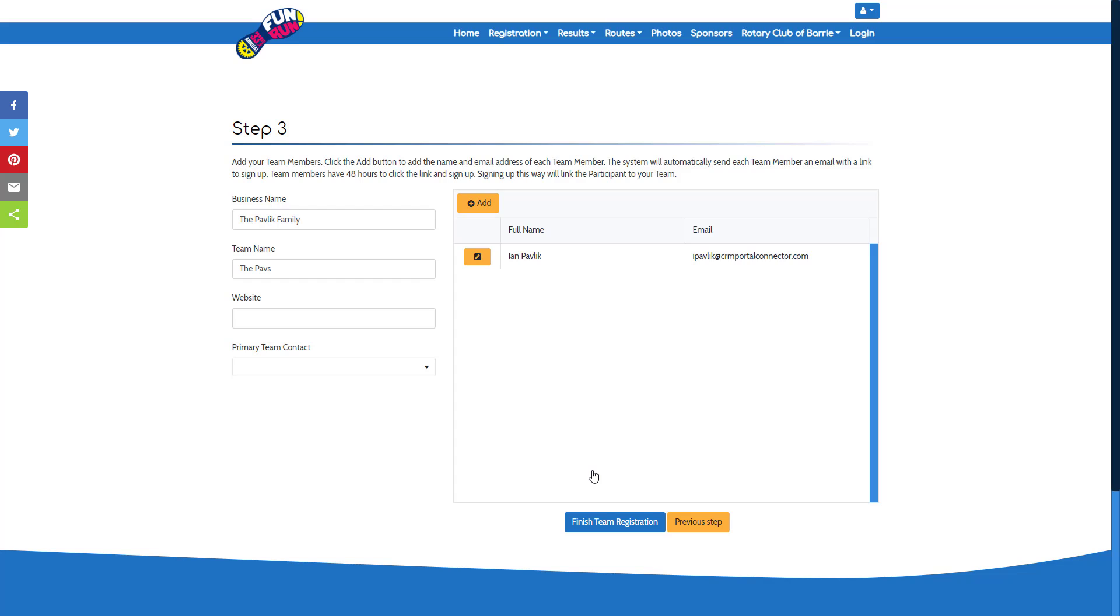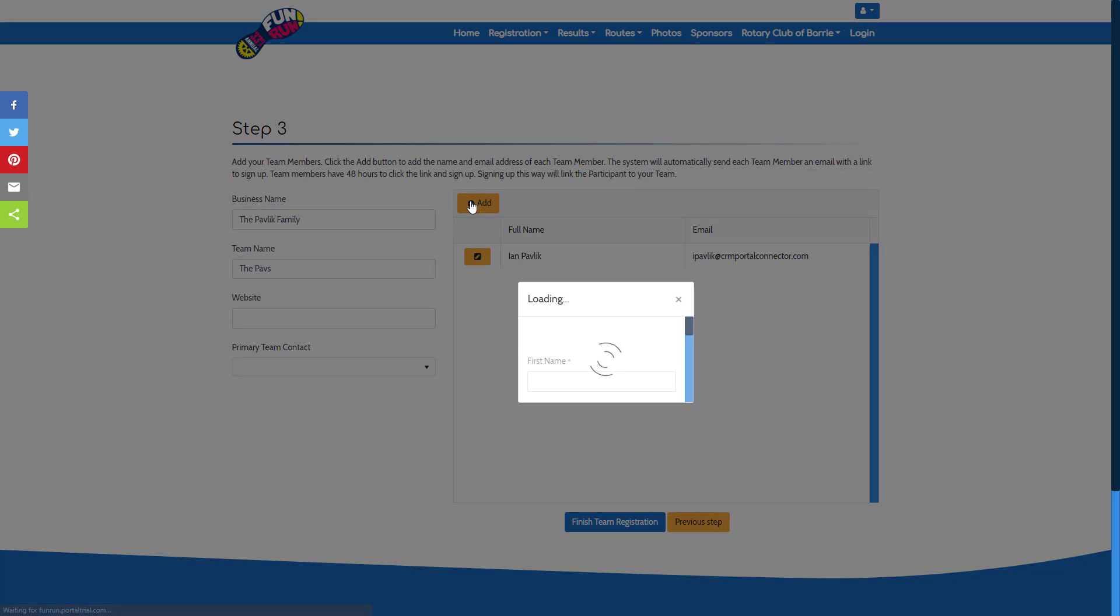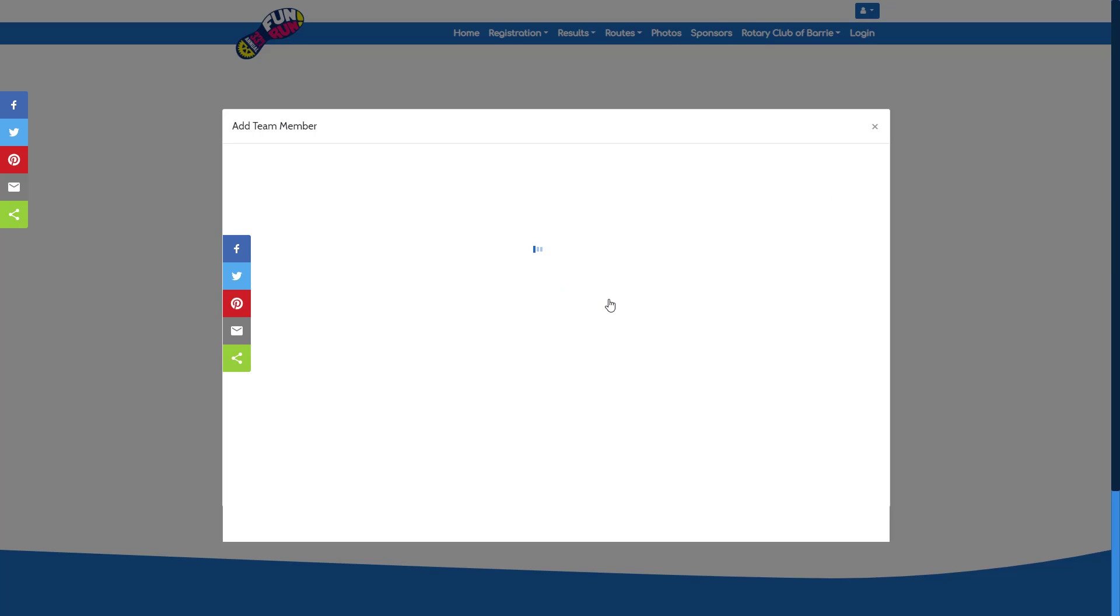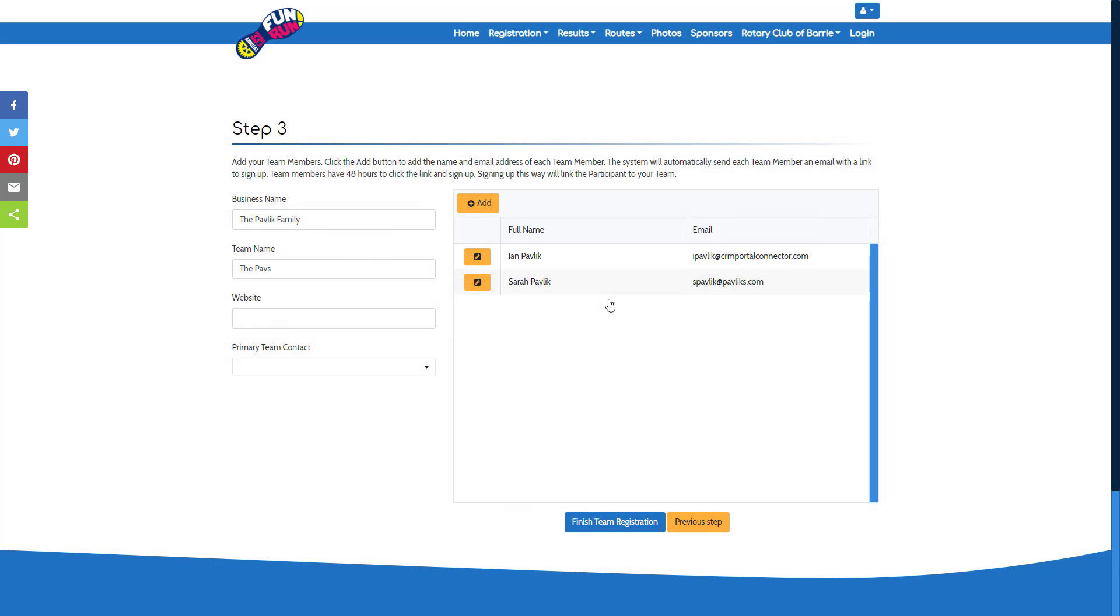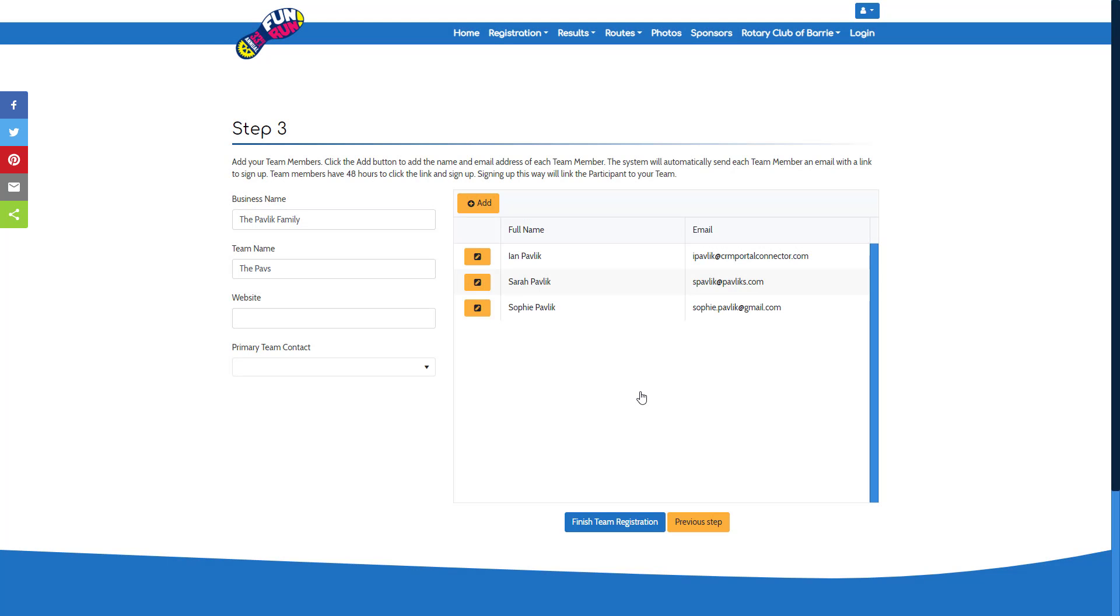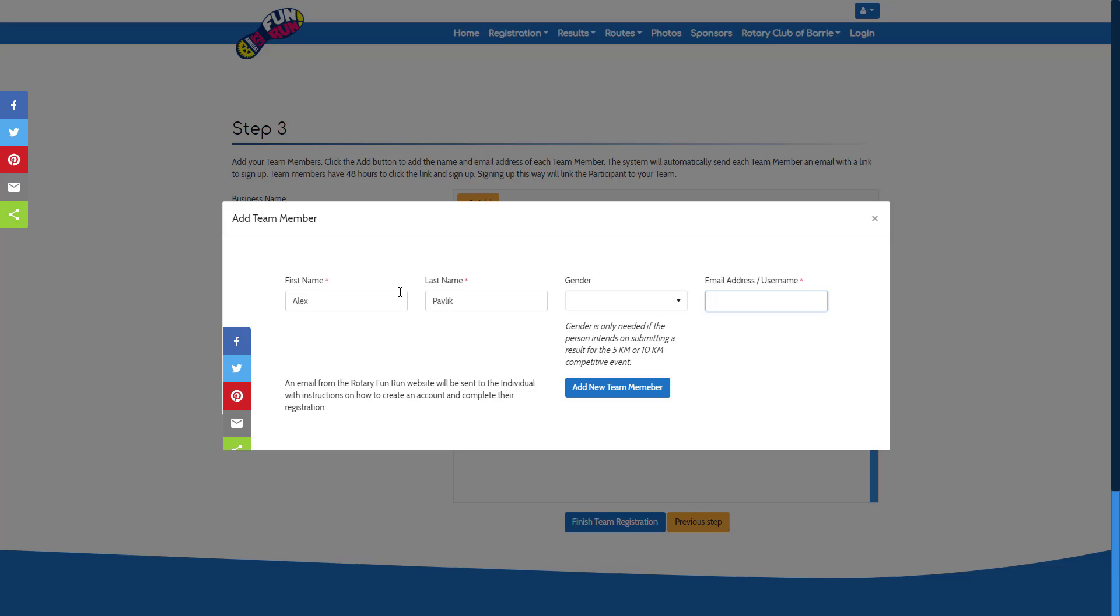Step three, you now enter each of the team members. You're already a team member, so now you add each of your additional team members by inputting their name and email address. Every team member you add to your team will receive an email with a link that will allow them to create their own account and connect them automatically to your team.